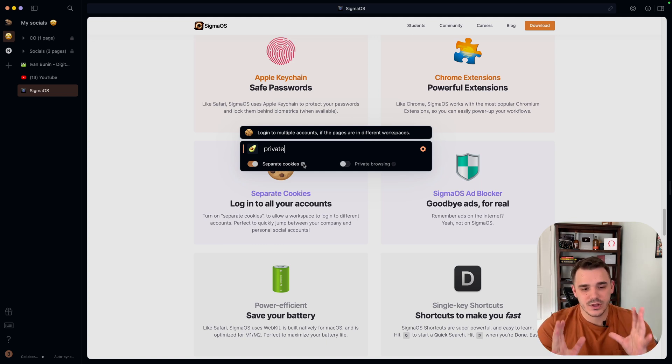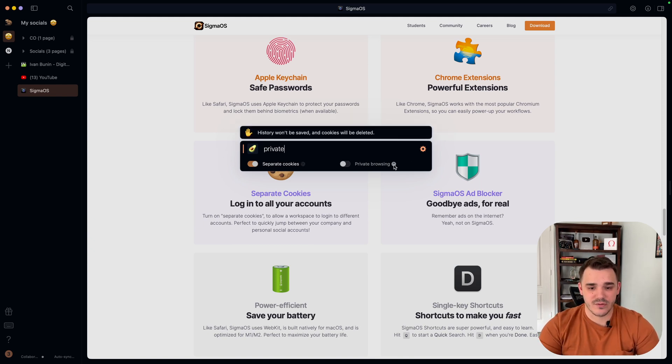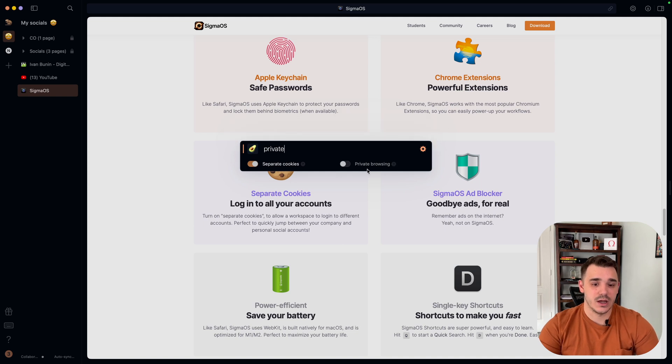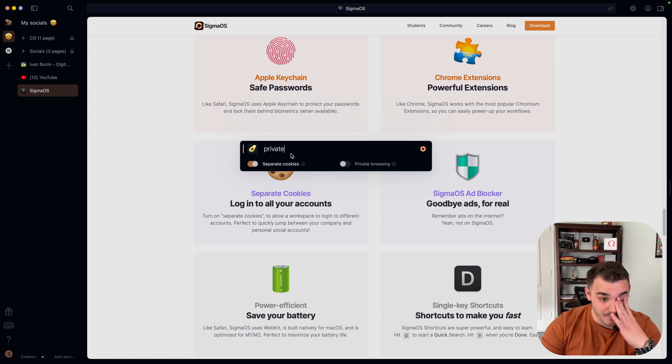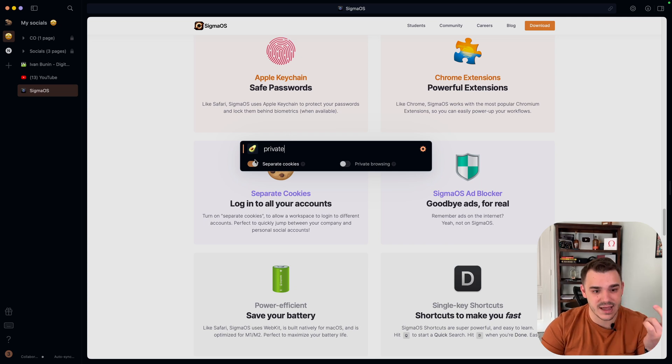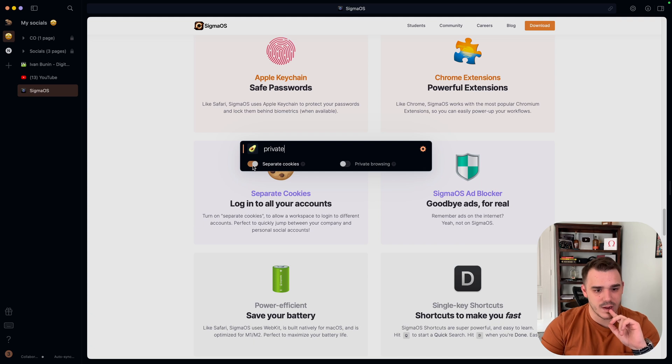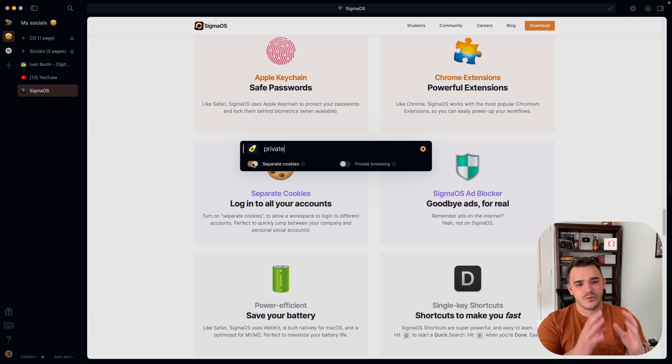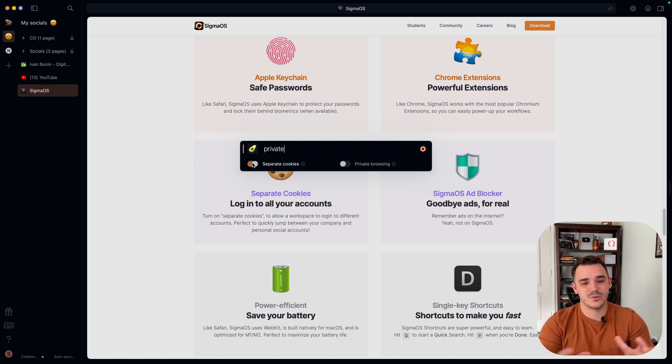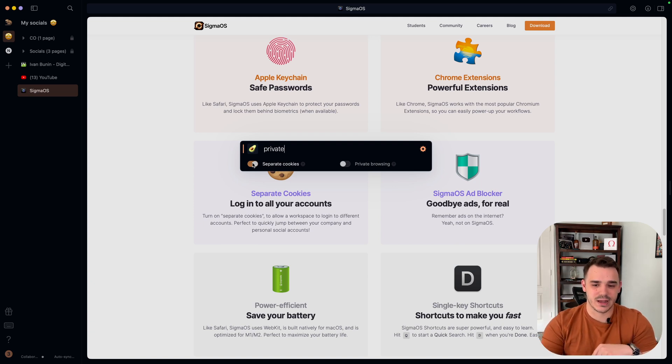And also you can use the private browser in here. History won't be saved and cookies will be deleted. This feature alone is something that will sell this browser for majority of people. Because even if you open separate incognito windows in Chrome, all of them will share the same cookies. So you will not be able to benefit from multiple accounts.